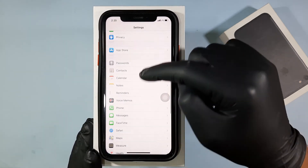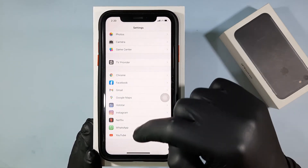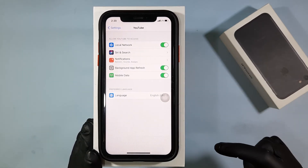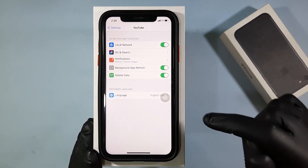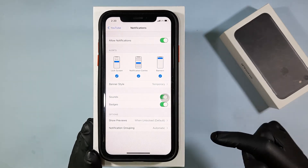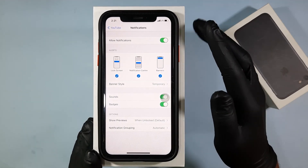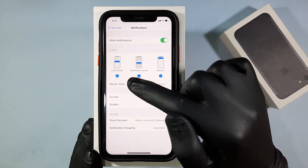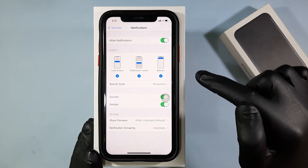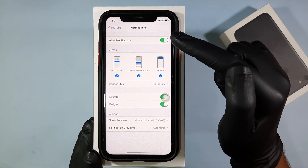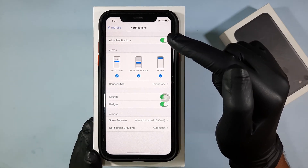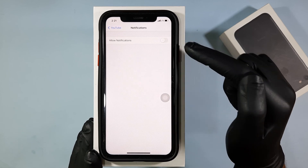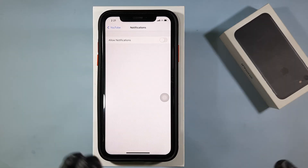Then open YouTube Notifications, and here you can turn off all notifications or particular YouTube notifications. Touch this toggle button to turn off all types of notifications. That's it!